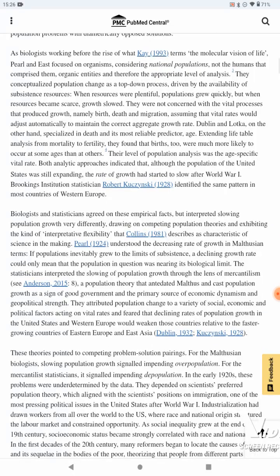Each problematization articulated a specific mode of data analysis to a specific population theory, generating divergent population problems with diametrically opposed solutions. As biologists working before the rise of what Kay 1993 terms the molecular vision of life, Pearl and East focused on organisms, considering national populations — not the humans that comprise them — as organic entities and therefore the appropriate level of analysis. They conceptualized population change as a top-down process driven by the availability of subsistence resources.